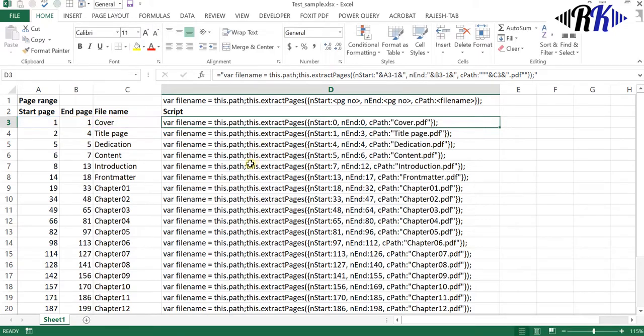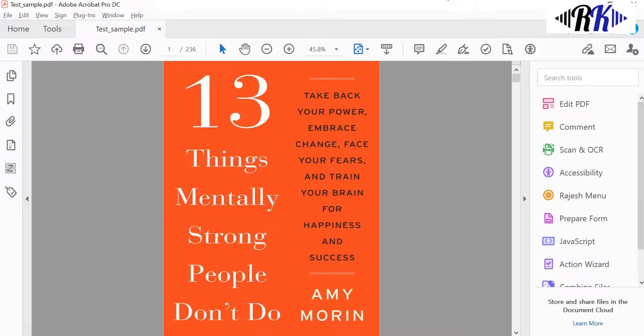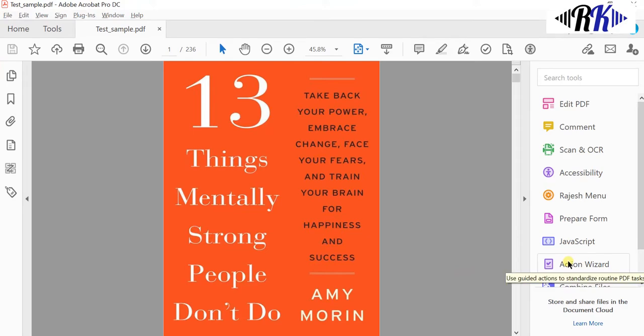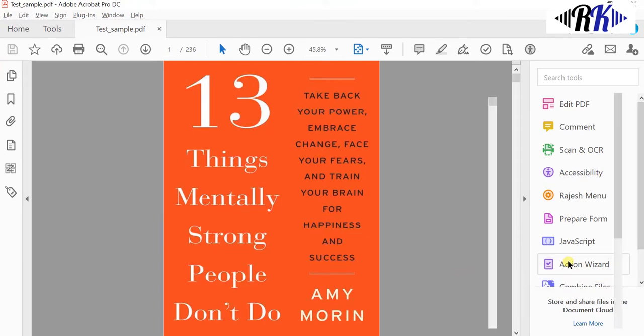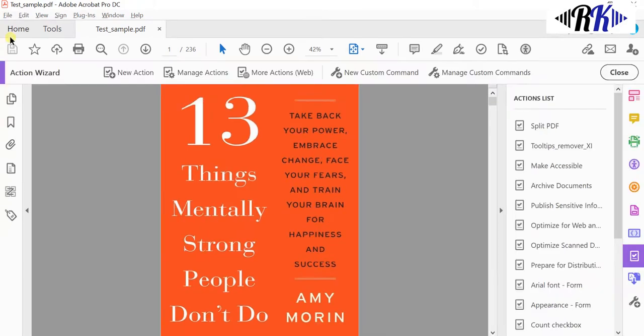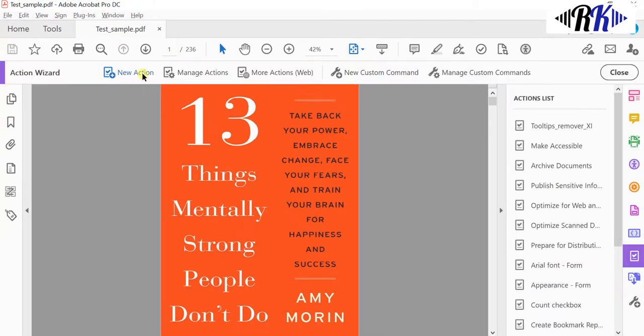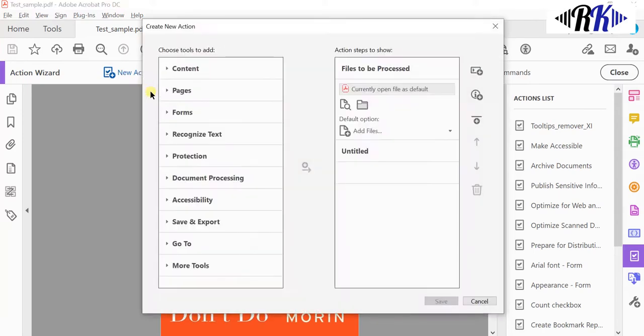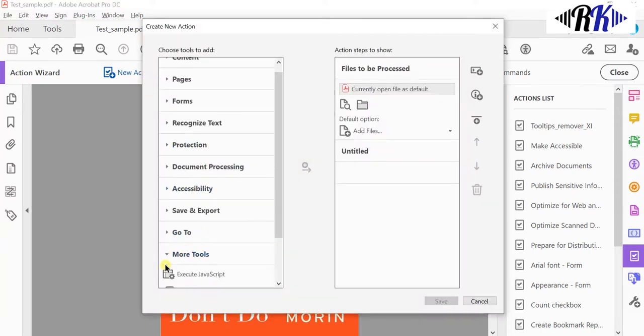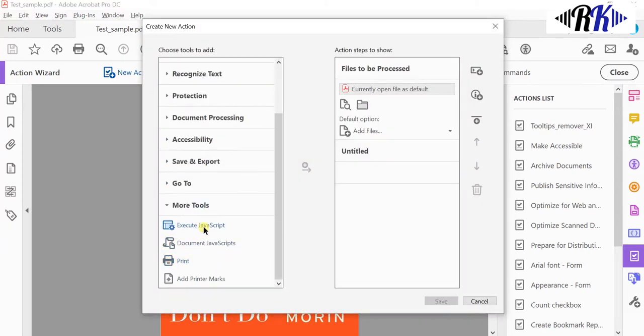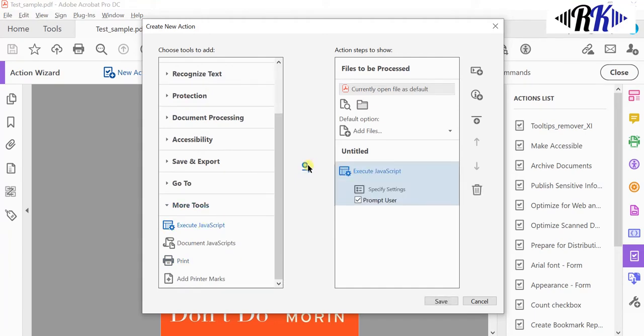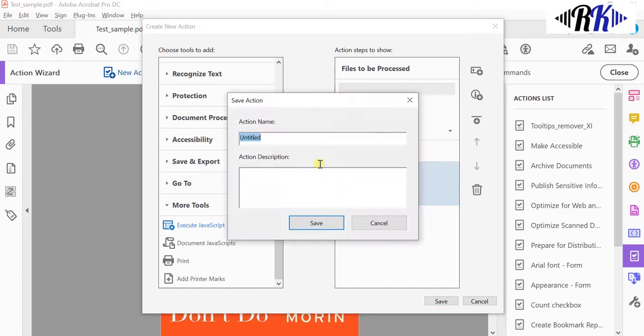So we have the code ready. Now go to the Action Wizard and then New Action, then More Tools, Execute Script. Please make sure the Prompt User is checked. Give it a name.